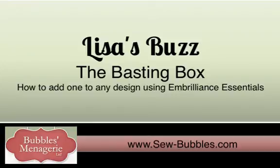Hello, this is Lisa, and today I'm going to show you how to simply add a basting box to any design using Embrilliance Essentials.